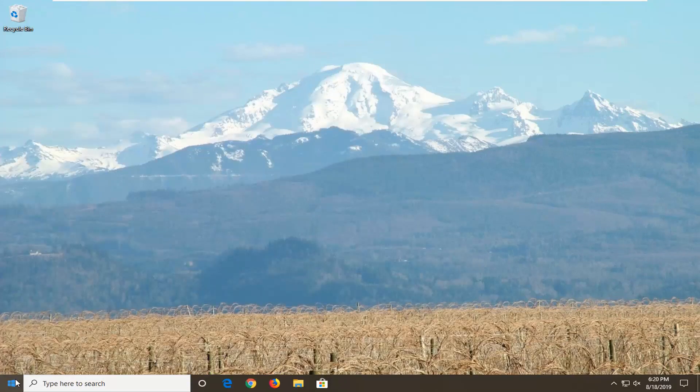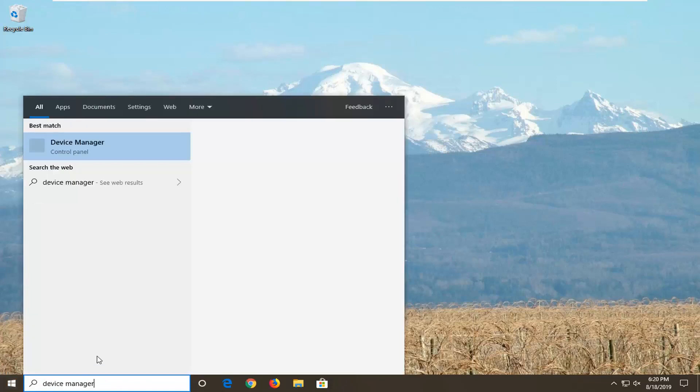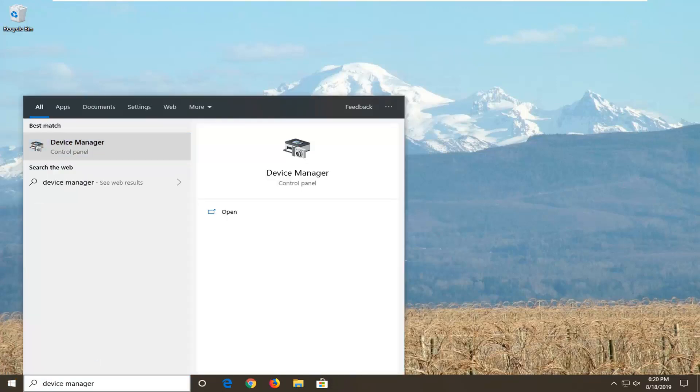Type in device manager. Best match should come back with device manager here. Go ahead and left click on that.